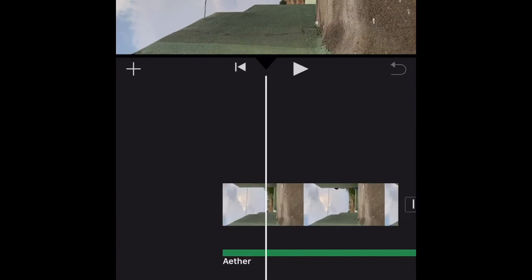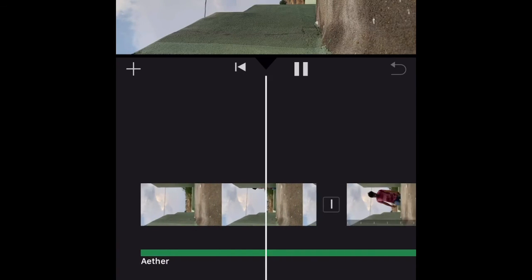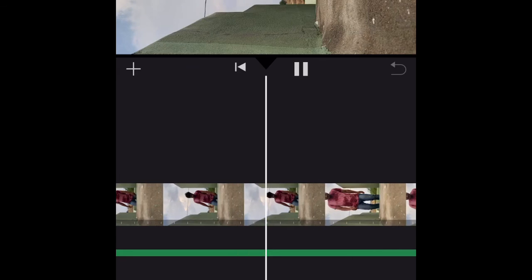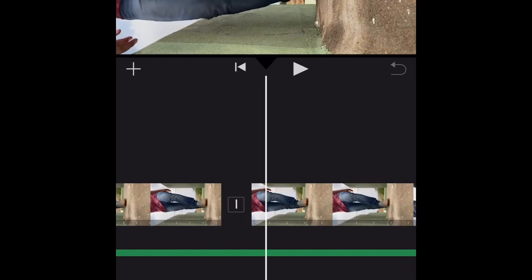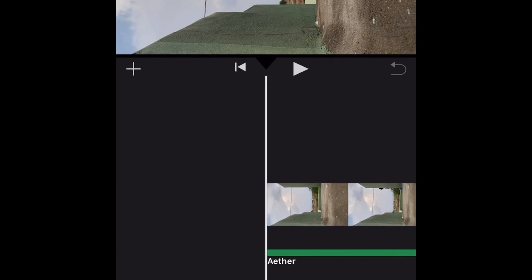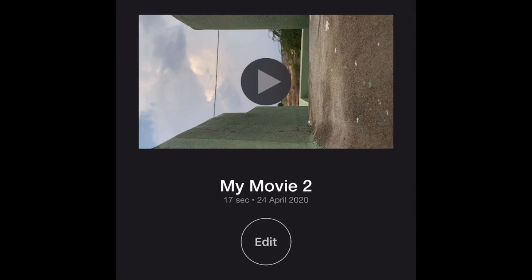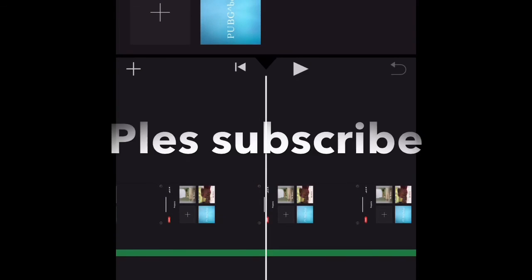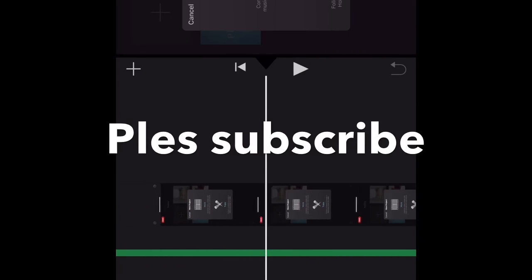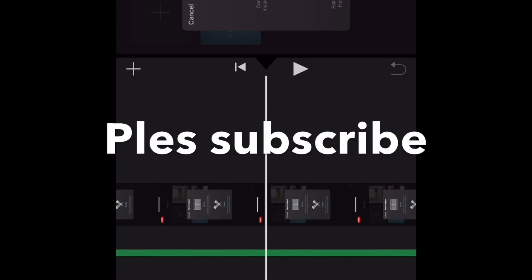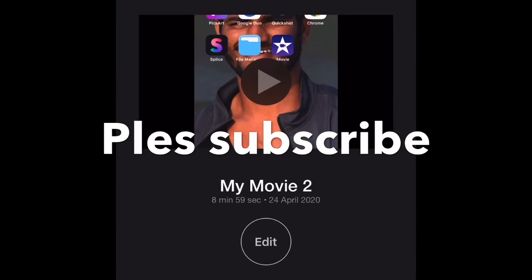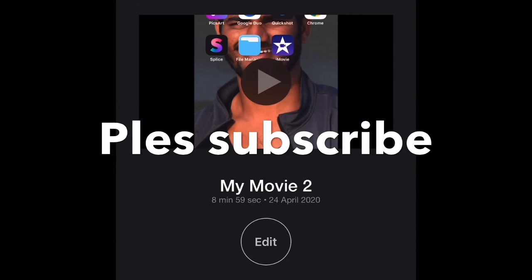I'm going to show you how to make the first video. Now we are done. Thank you so much for watching, and if you like this video, please comment on the video.